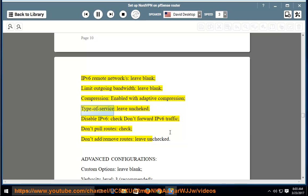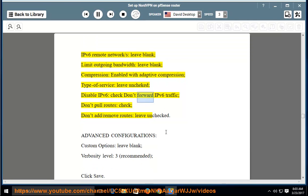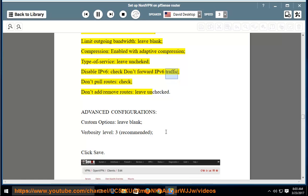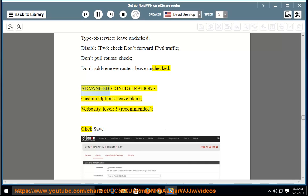Type of service: leave unchanged. Disable IPv6: check 'Don't forward IPv6 traffic'. Don't pull routes: check. Don't add/remove routes: leave unchecked. Advanced configurations > custom options: leave blank. Verbosity level: 3 (recommended). Click Save.